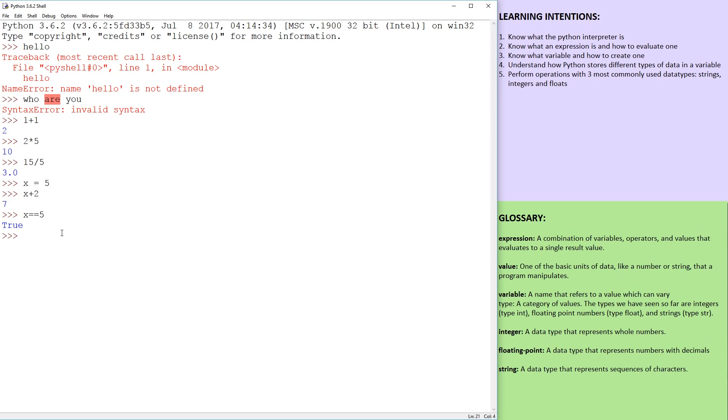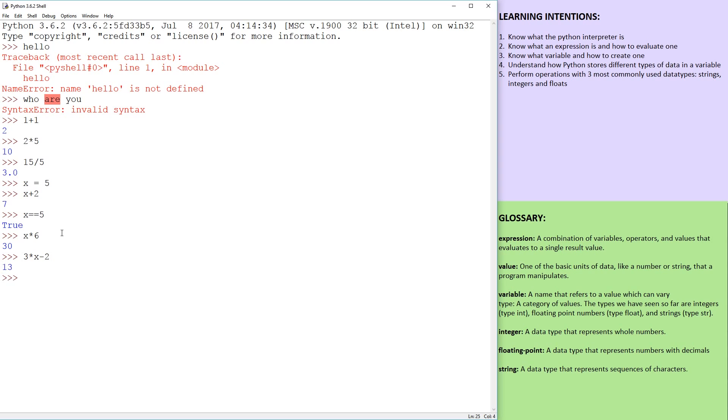So we can do a couple more mathematical operations. We can say x*6. And we can maybe go 3*x-2, by the way, this is a BODMAS is in operations here.